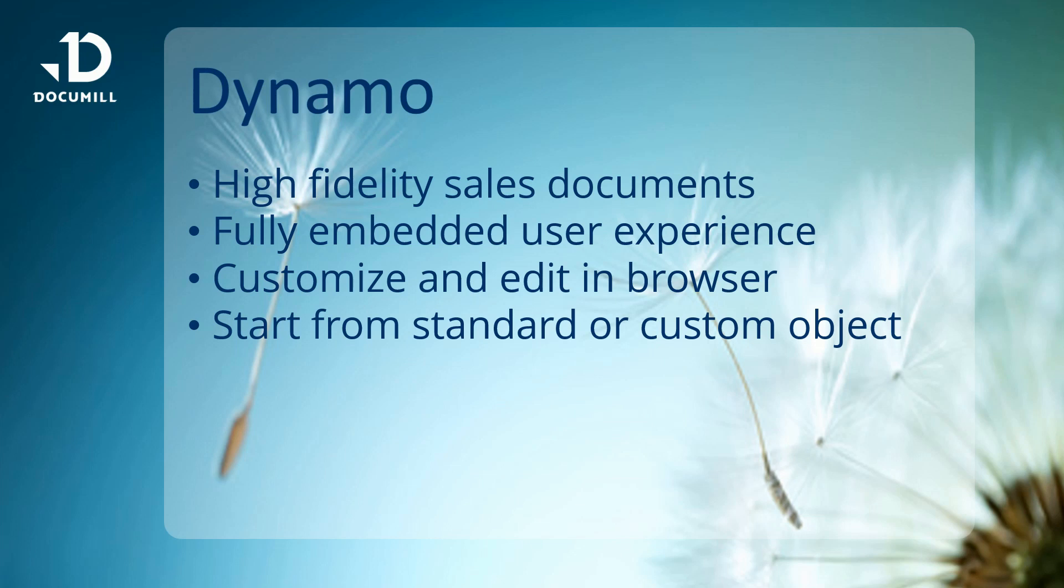Our demo begins from a standard Salesforce opportunity. In addition, Dynamo works perfectly with any Salesforce objects, both standard and custom.